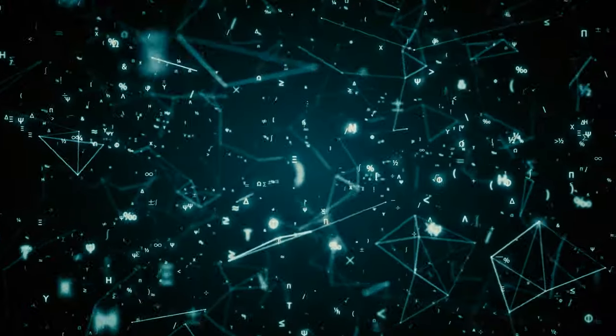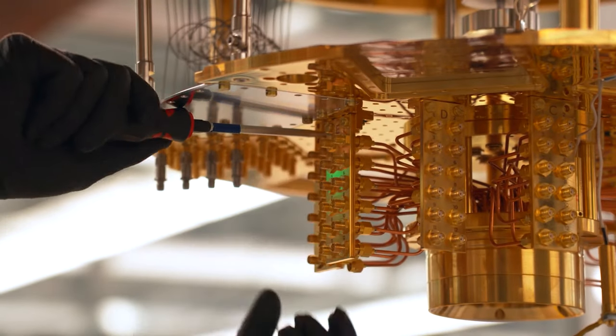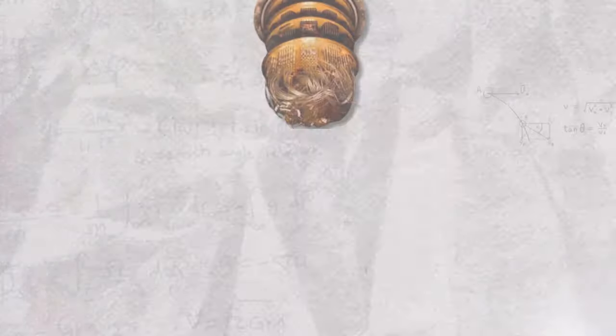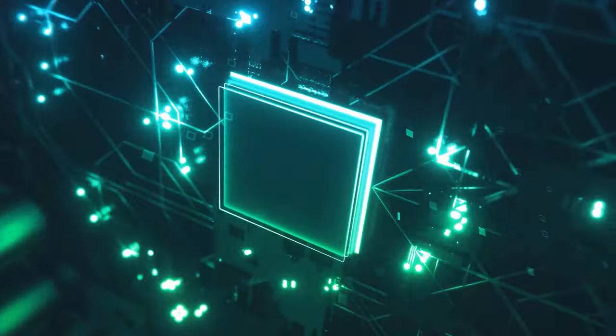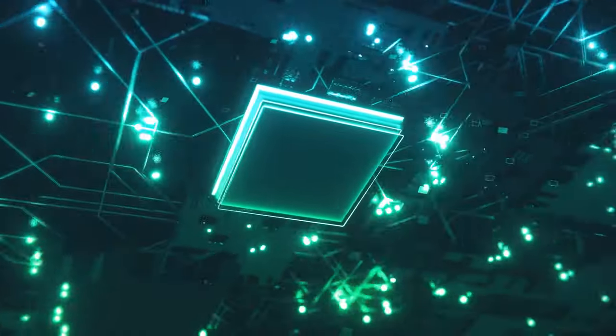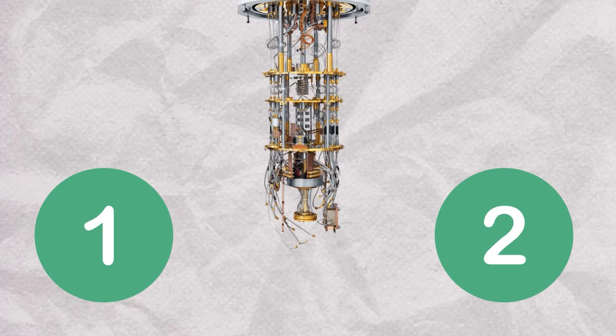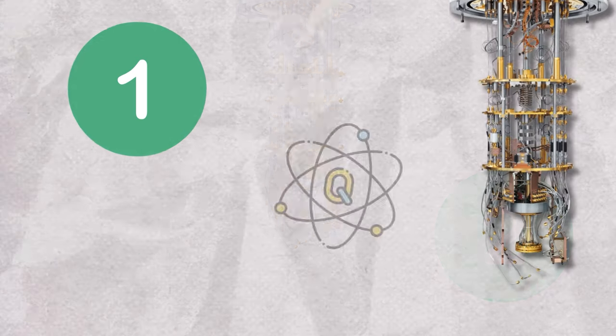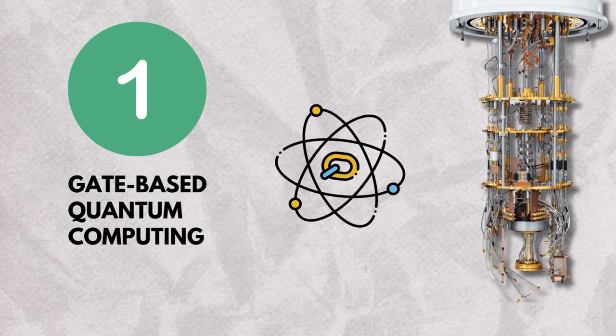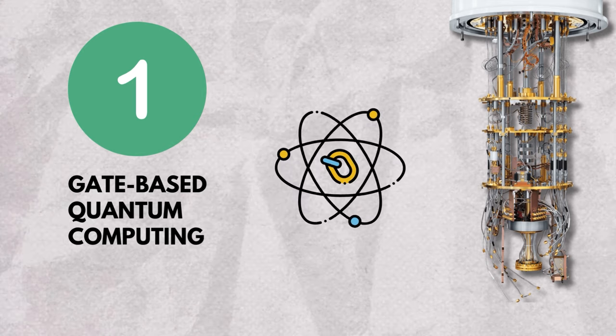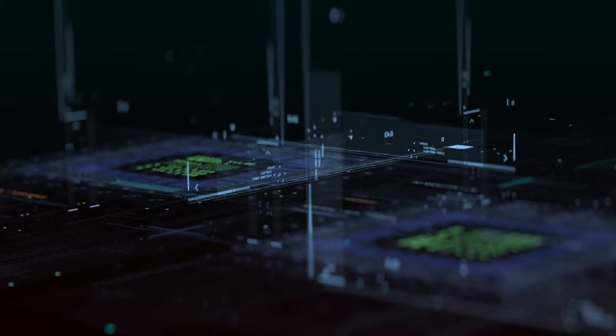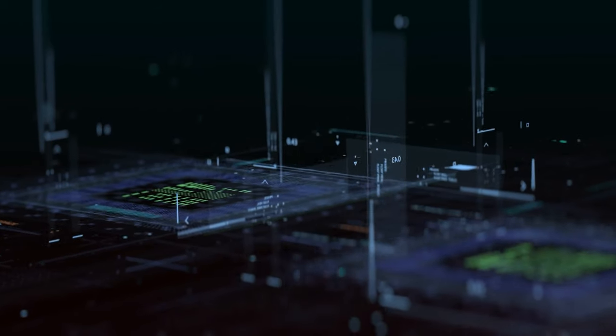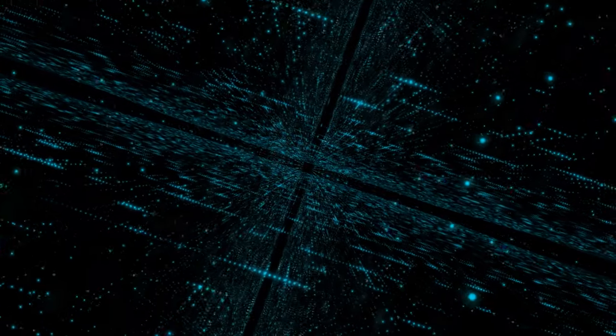In the shadowy depths of quantum mechanics, where the line between the possible and impossible blurs, lies the Herculean task of building a full-scale quantum computer. This endeavor is not just about assembling an array of qubits. It's a journey through a labyrinth of complexities, a battle against the very laws of nature. The architects of this quantum quest are pursuing two distinct yet intertwined paths. The first, gate-based quantum computing, is akin to a cosmic choreography where individual qubits are manipulated to perform intricate calculations. It's a dance of precision and control, a symphony of superconducting circuits and trapped ions, striving to achieve a harmony that defies the natural tendency towards chaos and entropy.